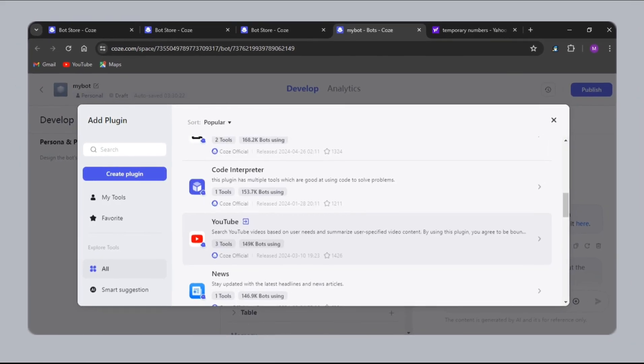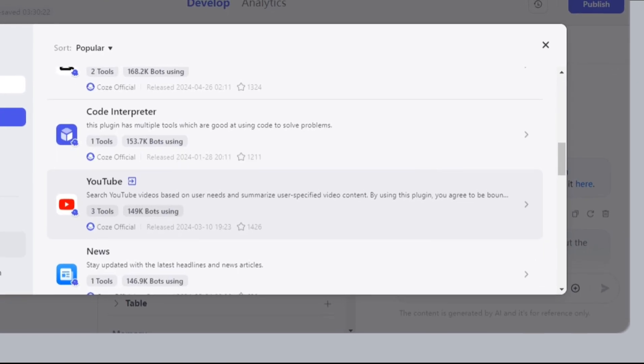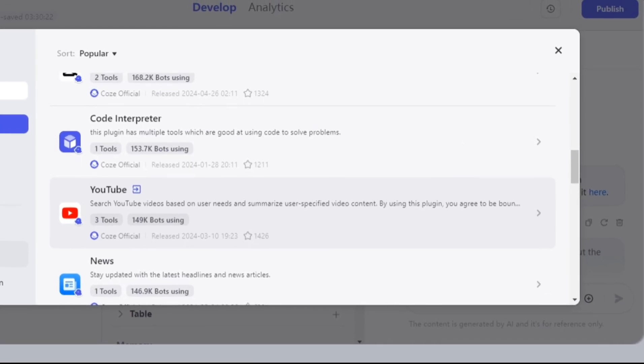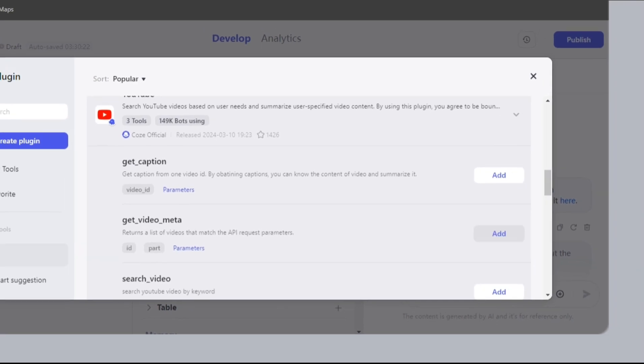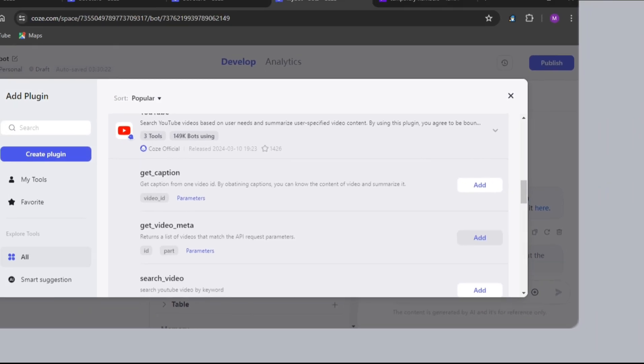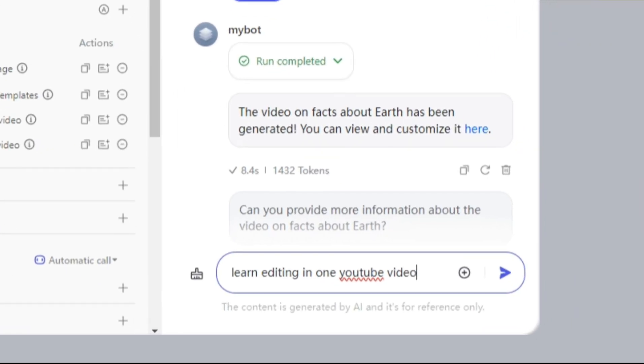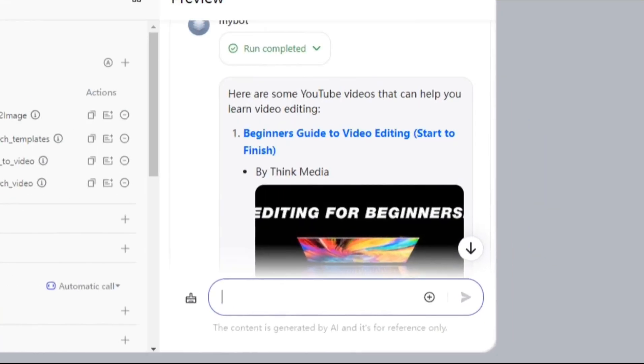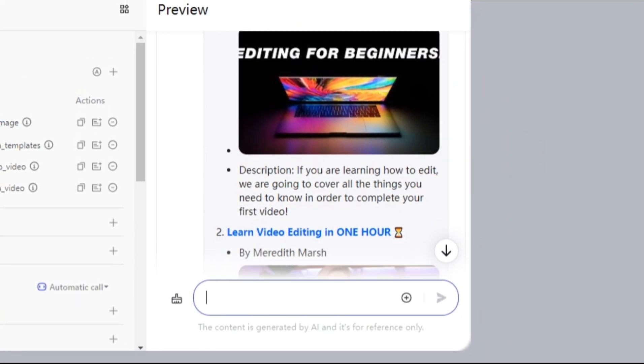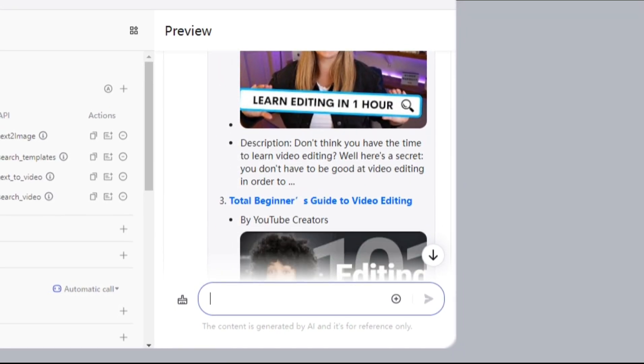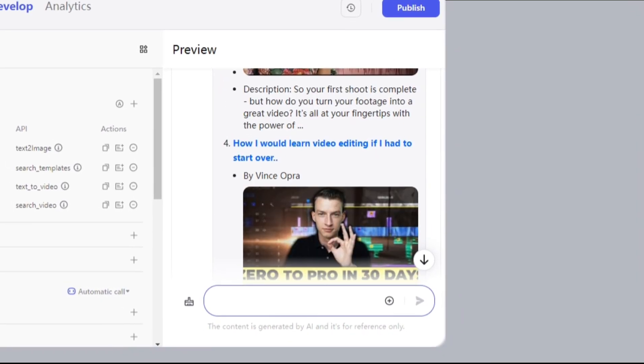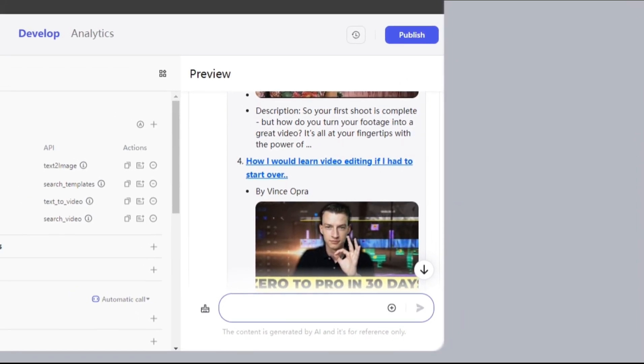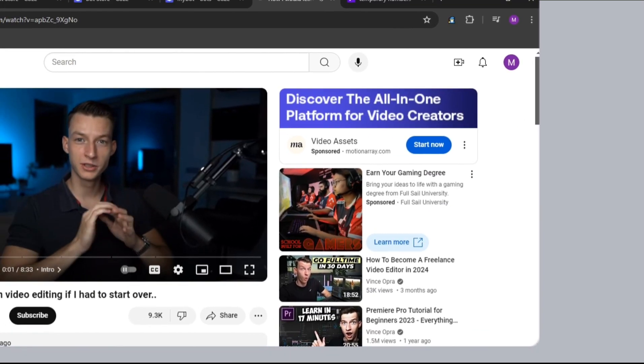Next is the YouTube plugin which will help you find the most valuable and informative videos on YouTube. For example, I'll say, learn editing in one YouTube video. You can see it gave me the top 5 videos on how to learn editing. Click on one and you will be redirected to YouTube.